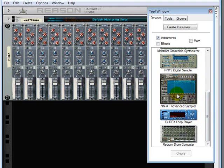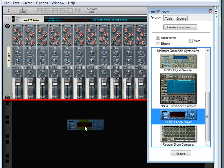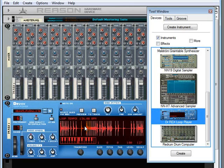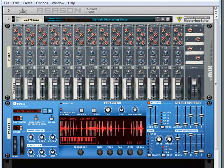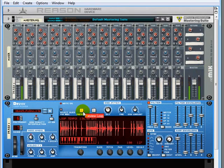Two samplers, a loop player, and a drum machine. Let's make something happen really quickly just by dragging over the Dr. Rex loop player. Drag it over into the rack. I'll move this out here, and we can preview that to actually make some sounds.